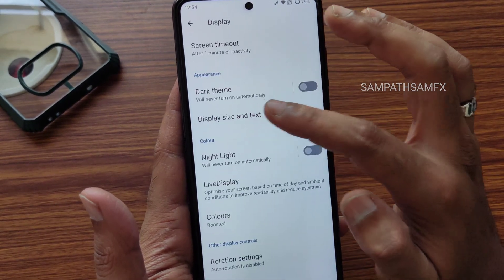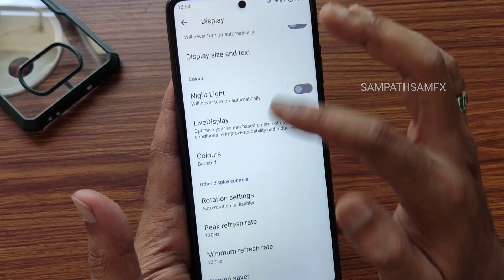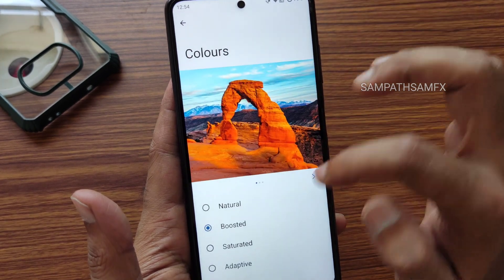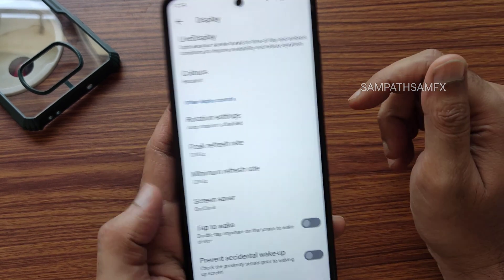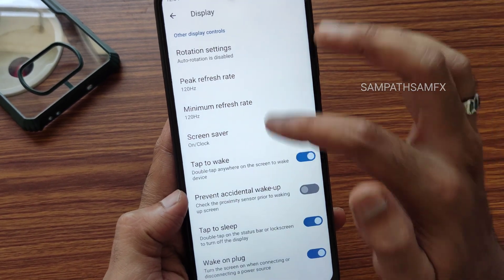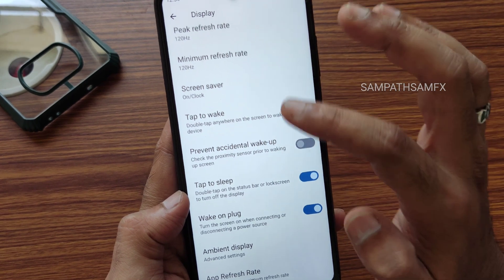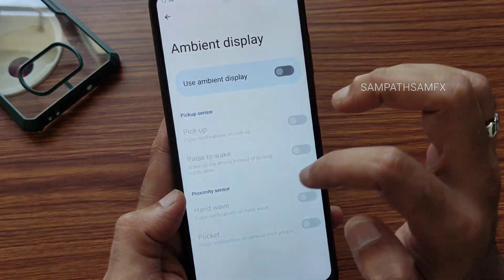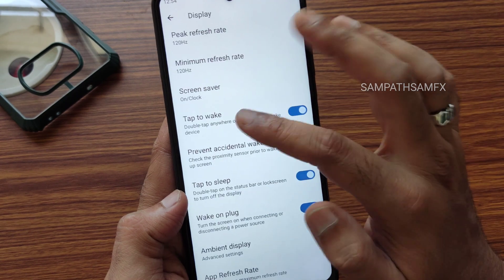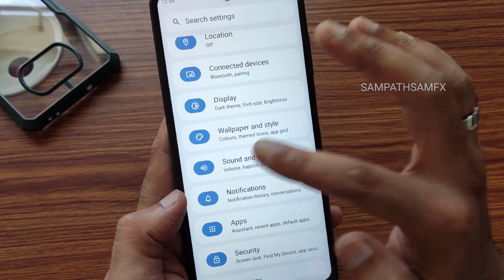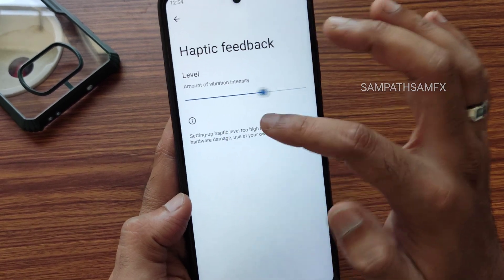Display settings include size and text, accessibility, and color options. Peak and minimum refresh rate is set to 120Hz. Tap to wake, tap to sleep, wake on plug, accidental wake, ambient display, and refresh rate options are all available in this ROM.